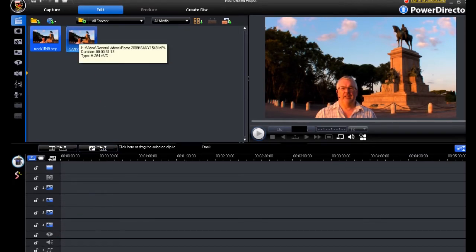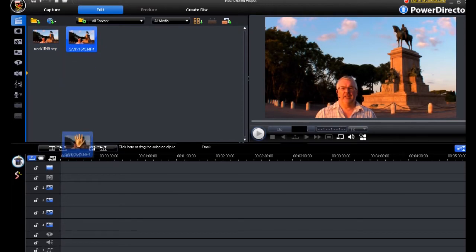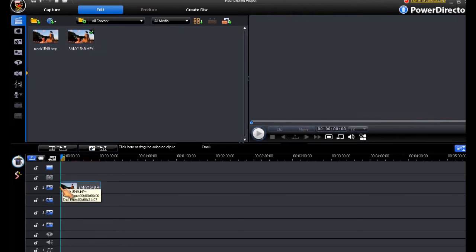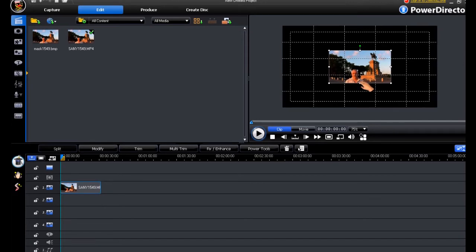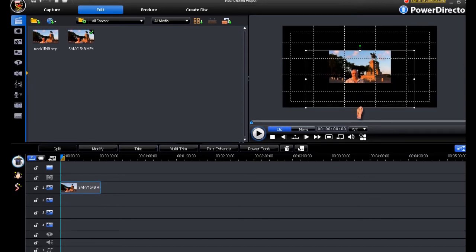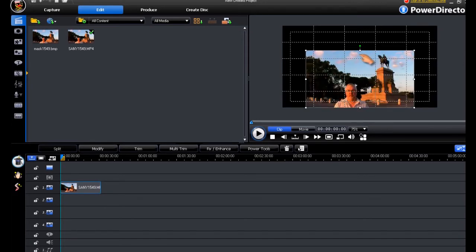If we take our media file, drop it down to pip track number one, and then we must resize it to full screen.